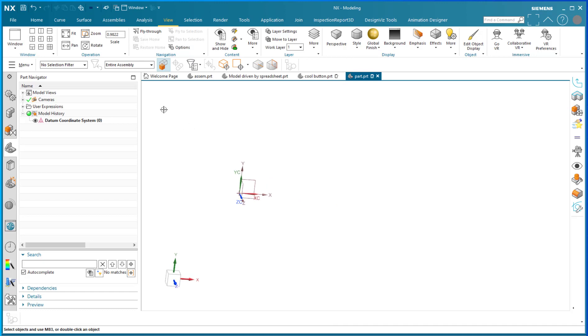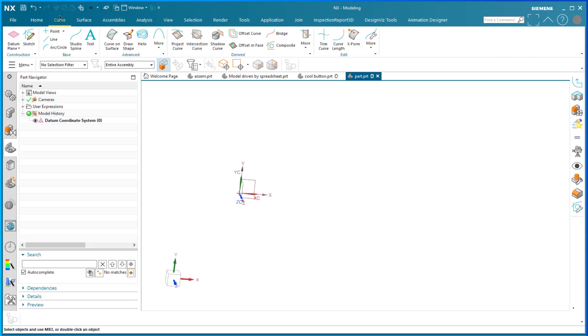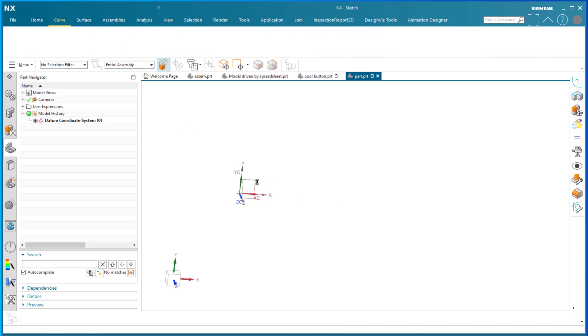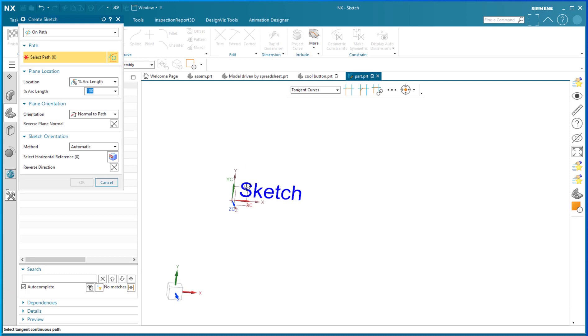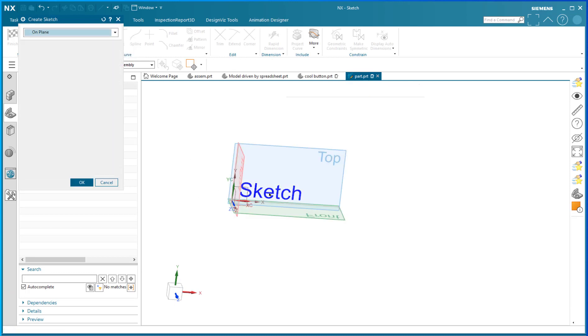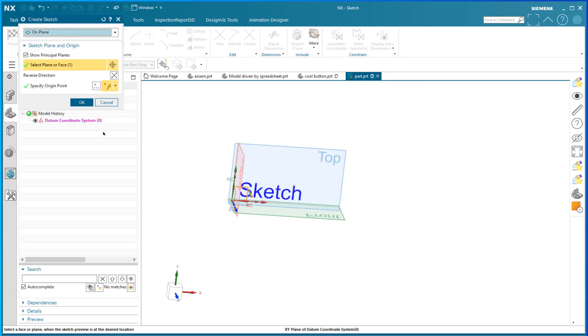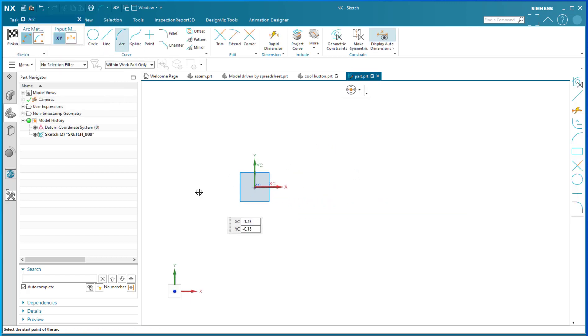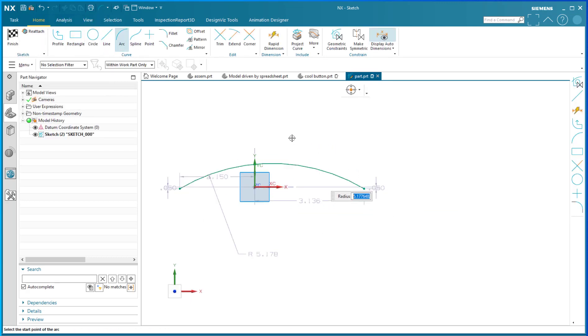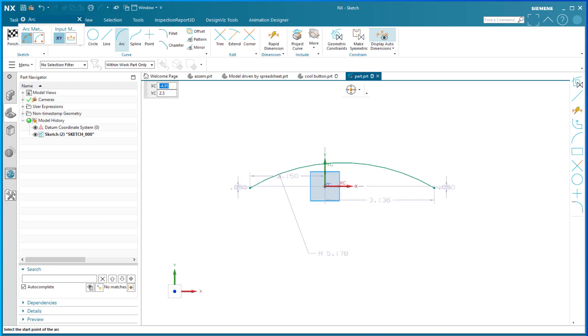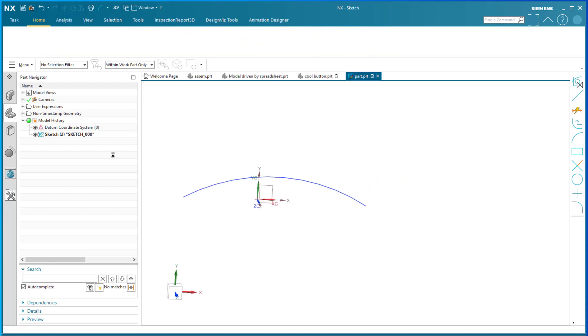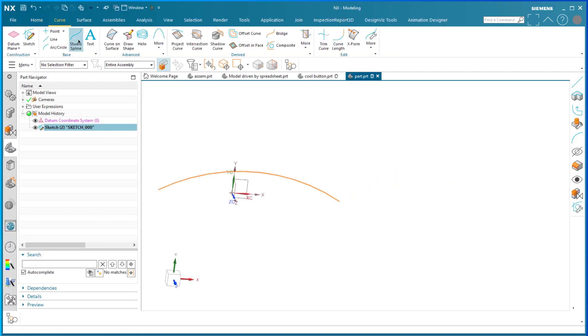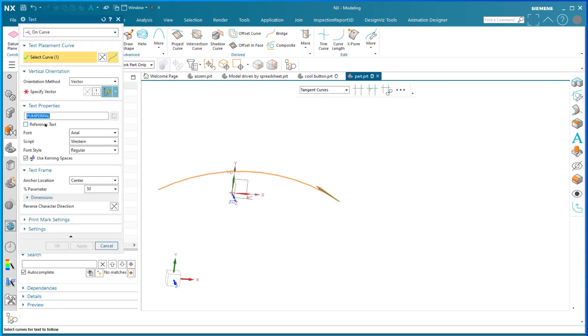Now if I want to use that string variable, I'm going to make a little curve on which to map that string variable. I'm just going to put a nice little arc in here like this. And I'm going to go to the curve command and the text command.